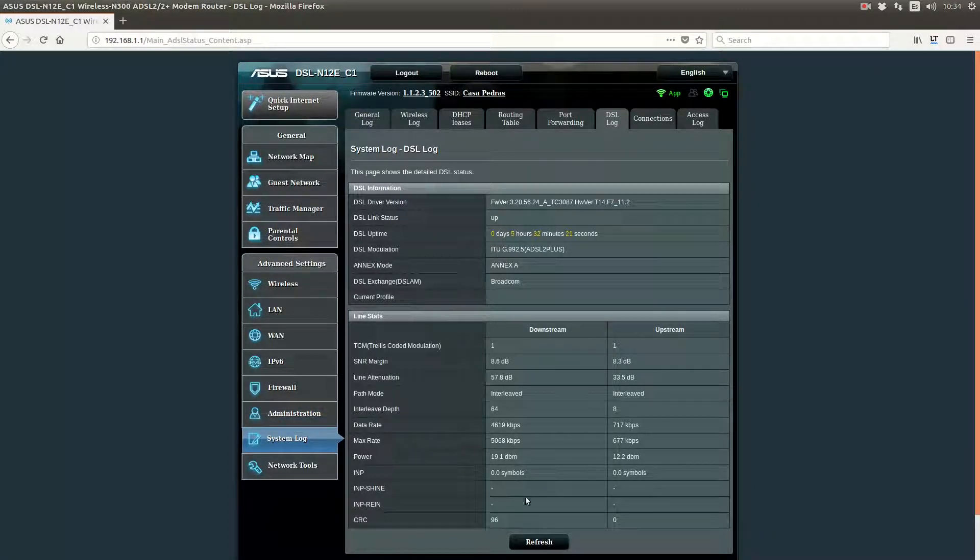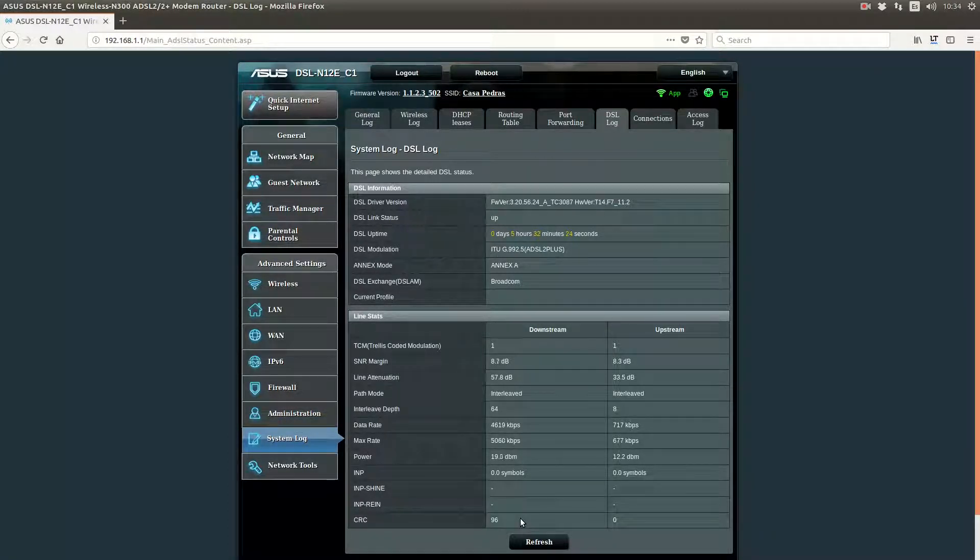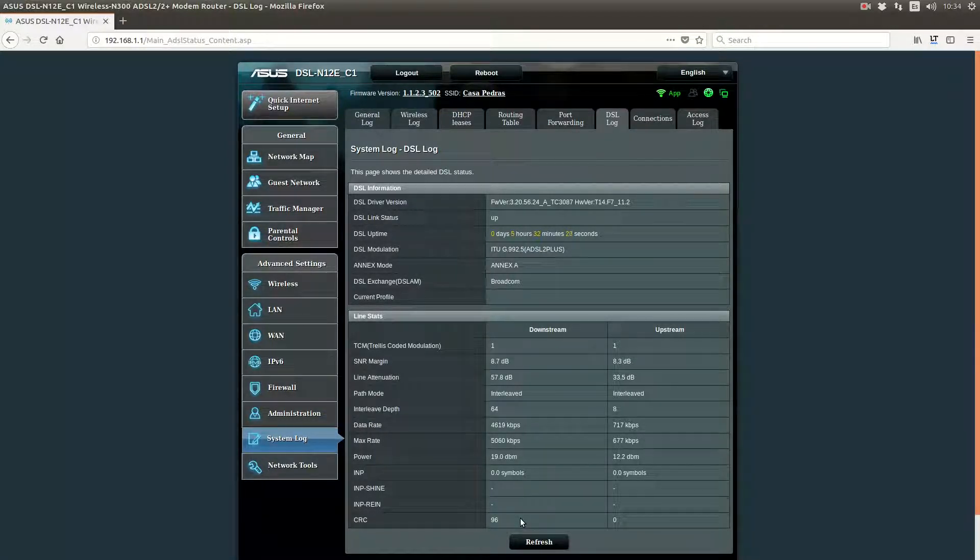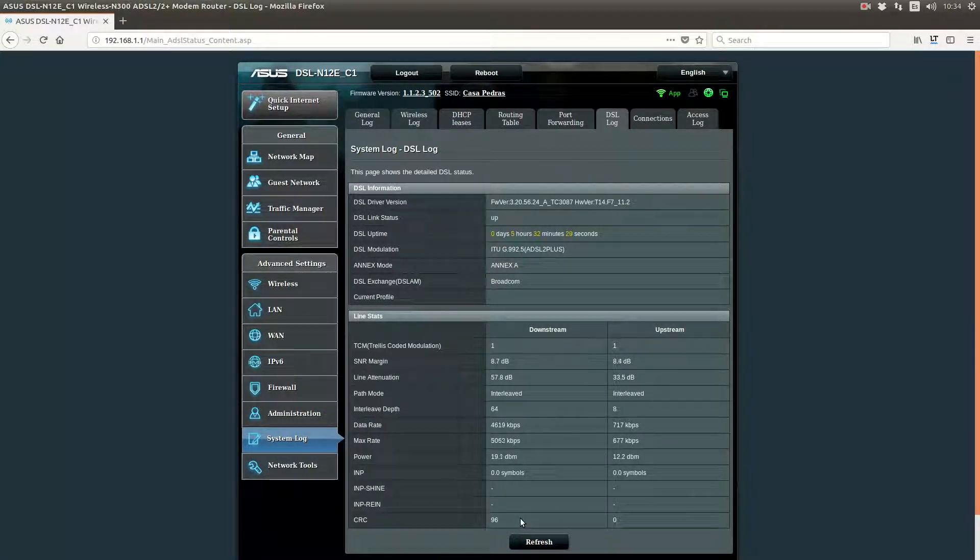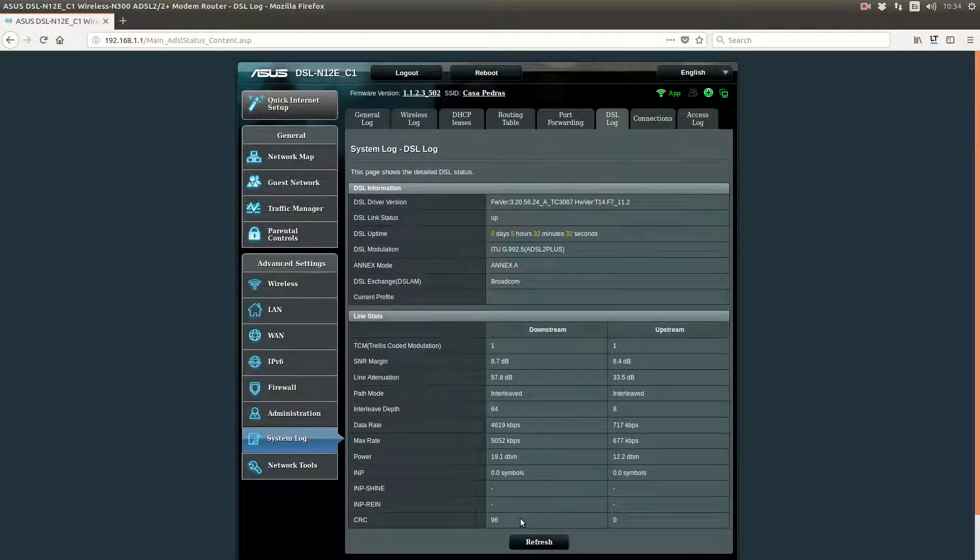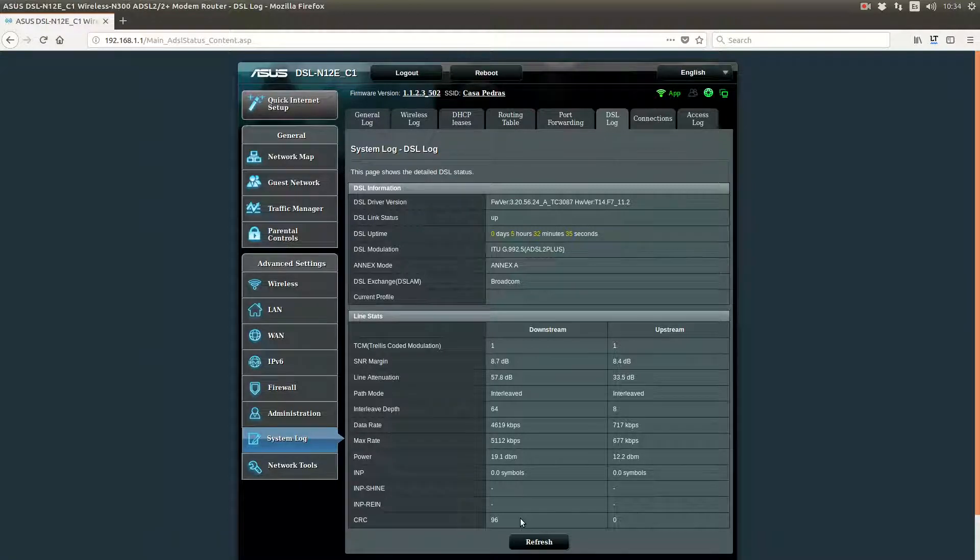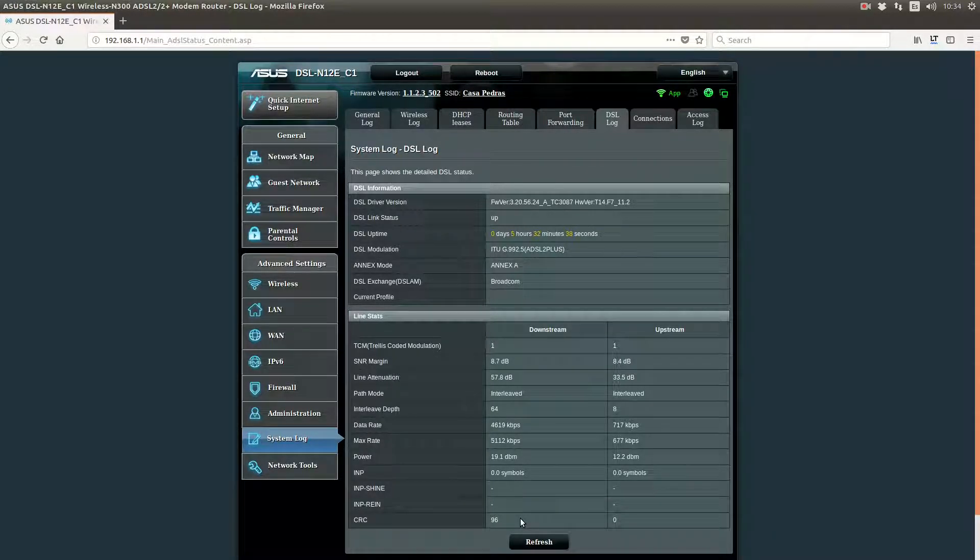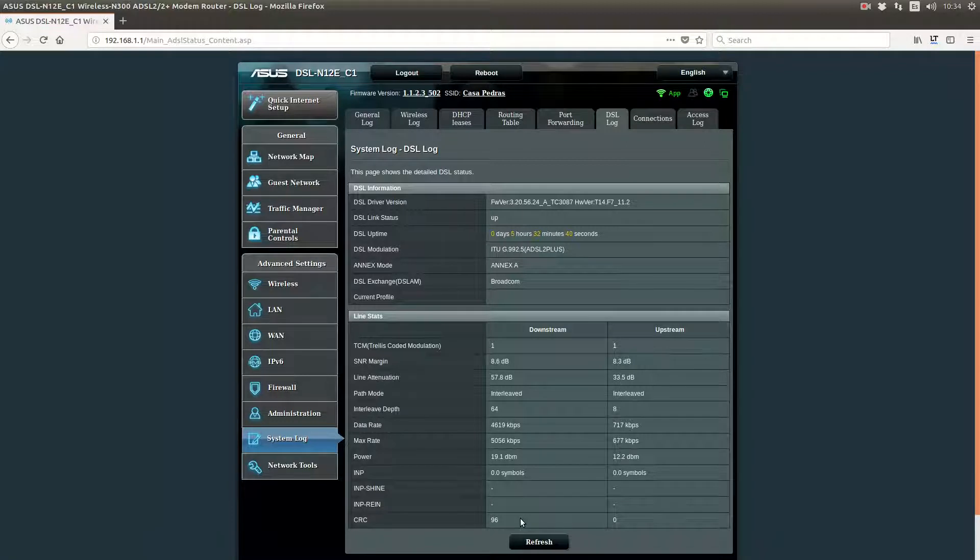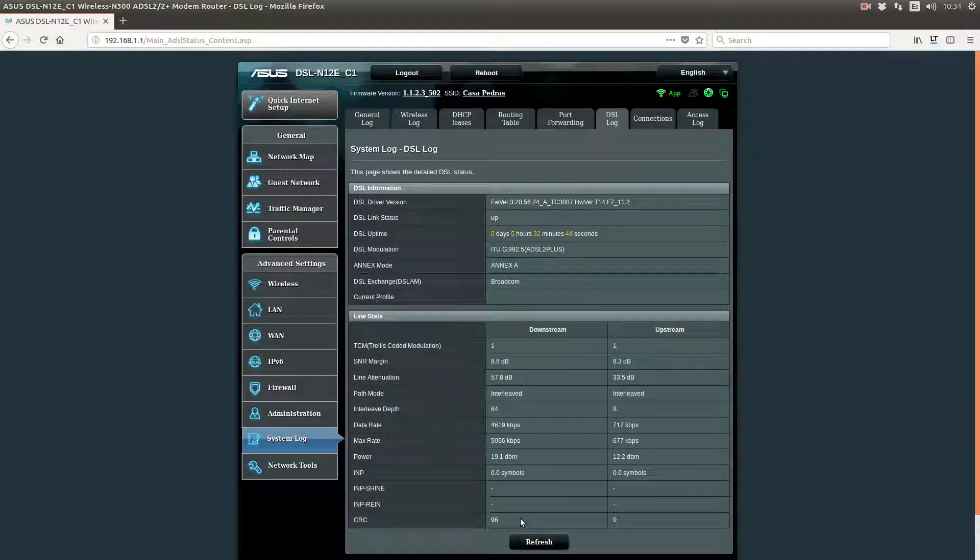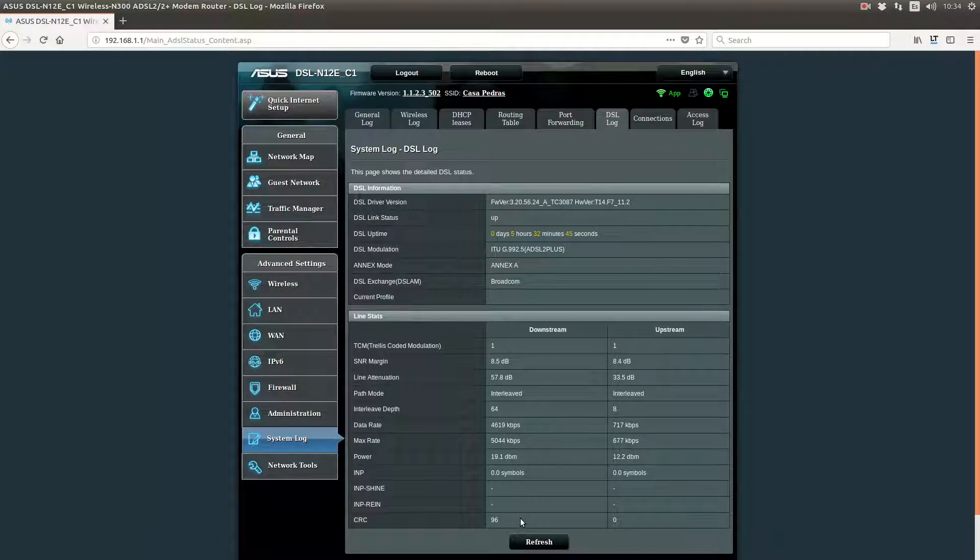And so, what you want to do is, while you're doing this test, is having a video playing from YouTube. So you create traffic and so there are more packets that can be lost. And so, if you don't lose too many packets, then you settle with that speed and with that SNR shift.